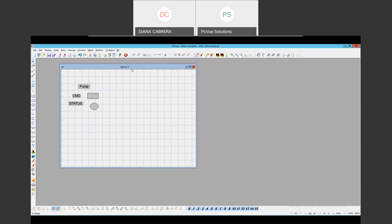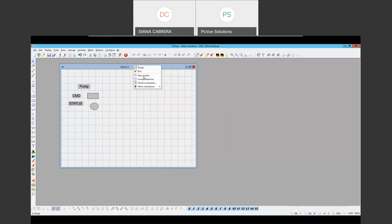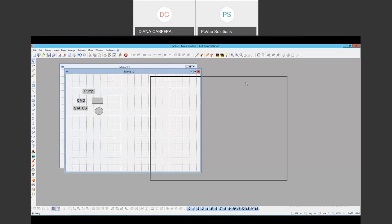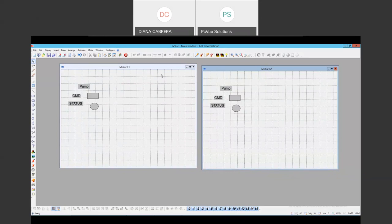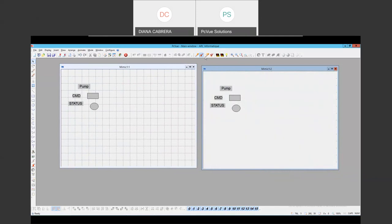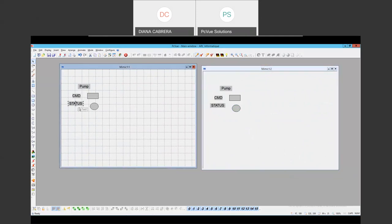Before I continue, I want to show you something. I can add a second instance of this mimic by right-clicking and selecting new window, so I can be in design mode in one and in execution mode in the other — so I can test my command here.